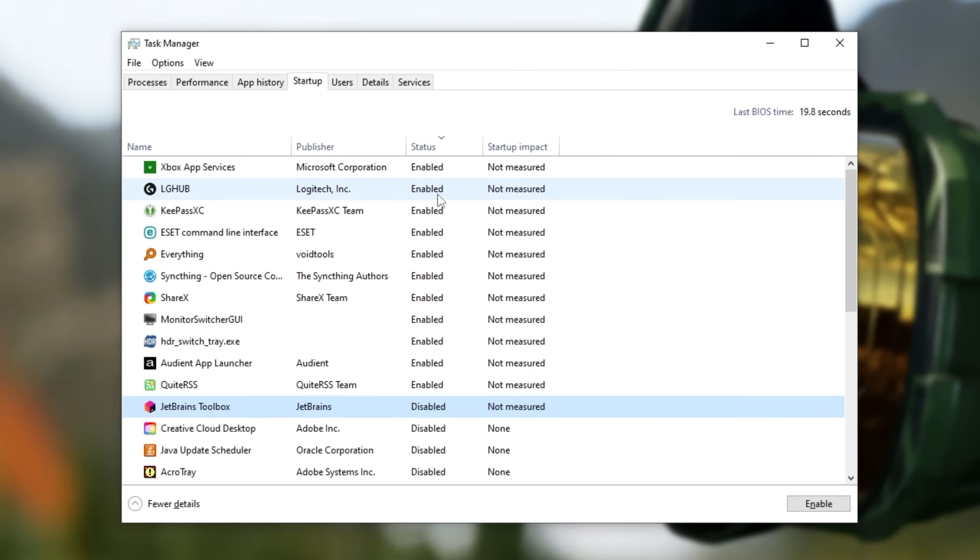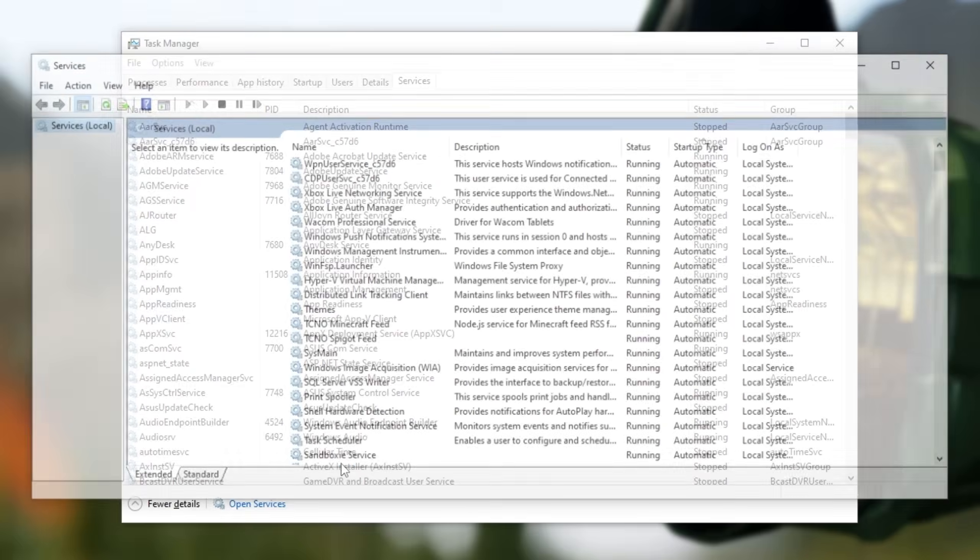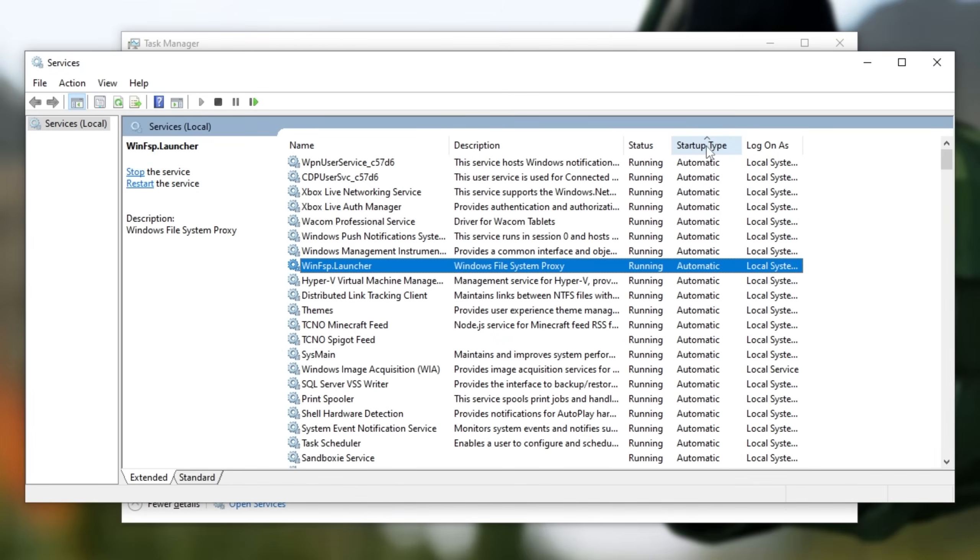Then, if you're a power user, you may want to head across to Services at the very top, click Open Services at the bottom, and inside of here, sort by Startup Type.